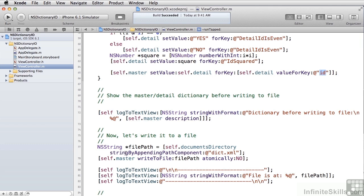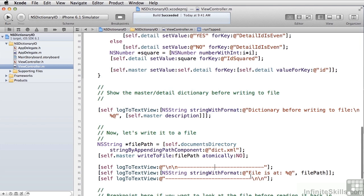The first thing we do is write that out to the log so you can see what the hierarchy looks like. To write it to a file, we create a file path — we're going to call our file dict.xml. Dictionaries have the ability to write and read themselves to files with a simple call: writeToFile. We tell the master dictionary to write itself to the file at this path, and since we're not doing multiprocessor operations, we say atomically NO. We then write the file path out so you can navigate to the file location in your macOS file hierarchy and find the XML file.